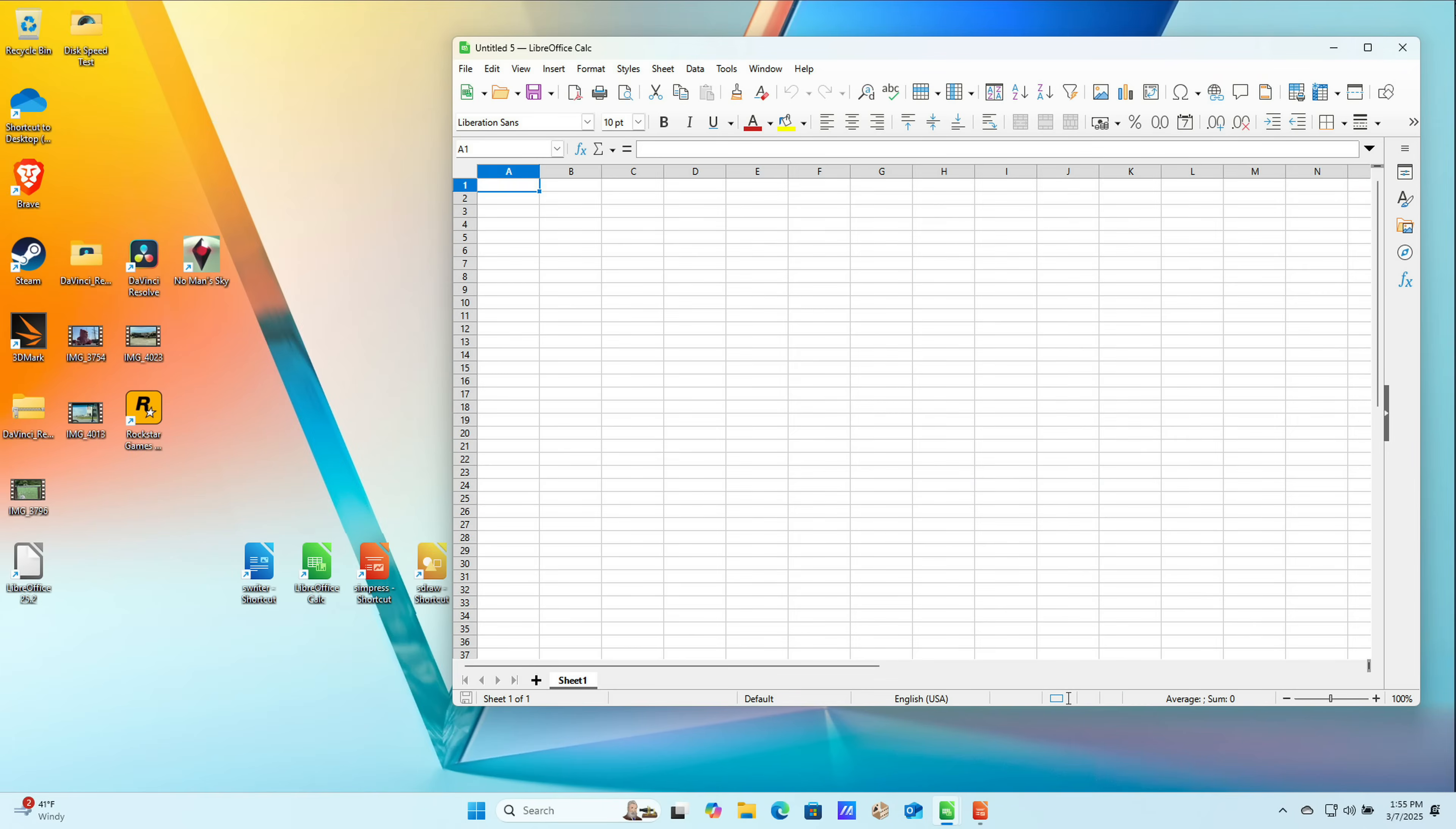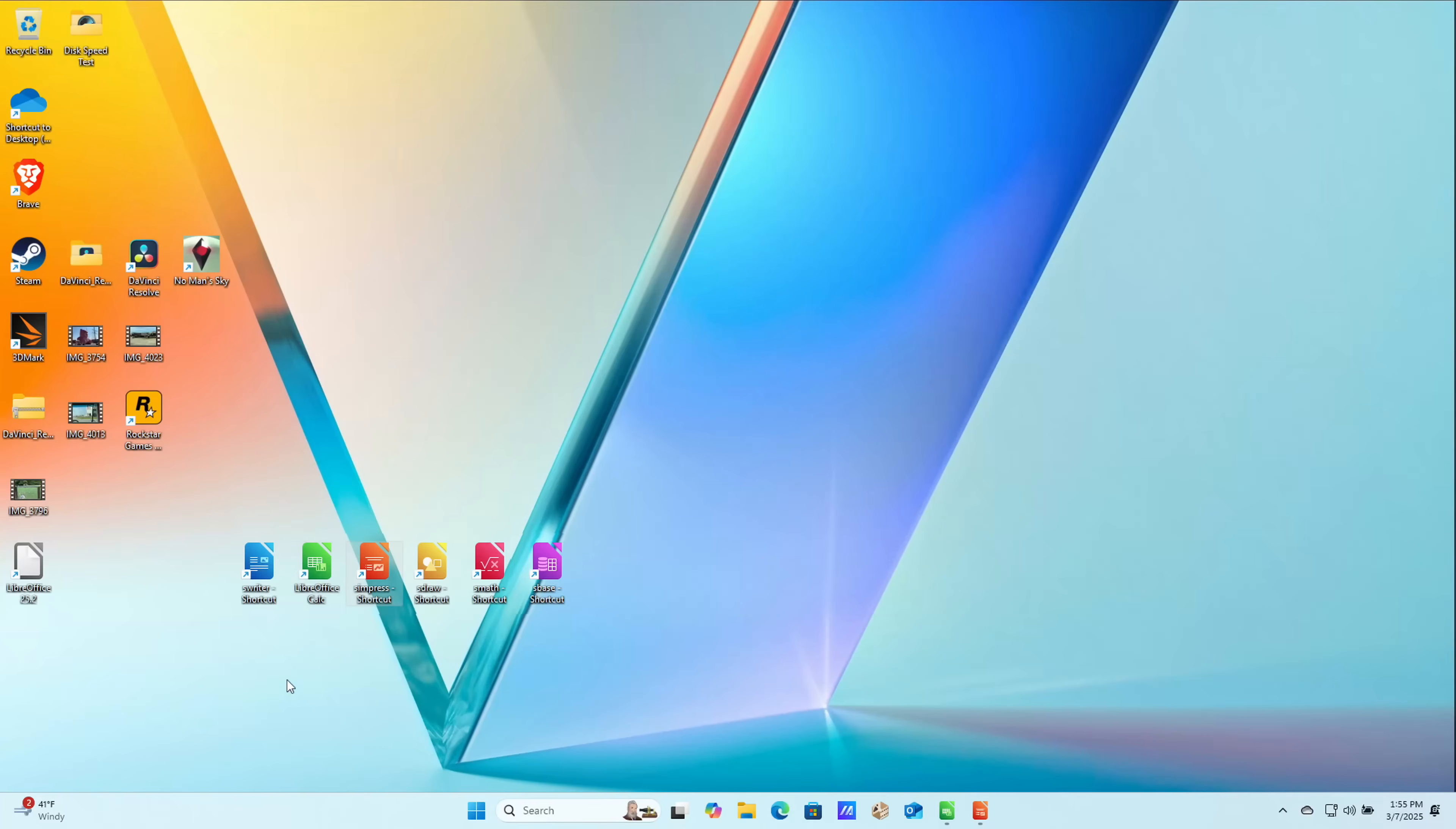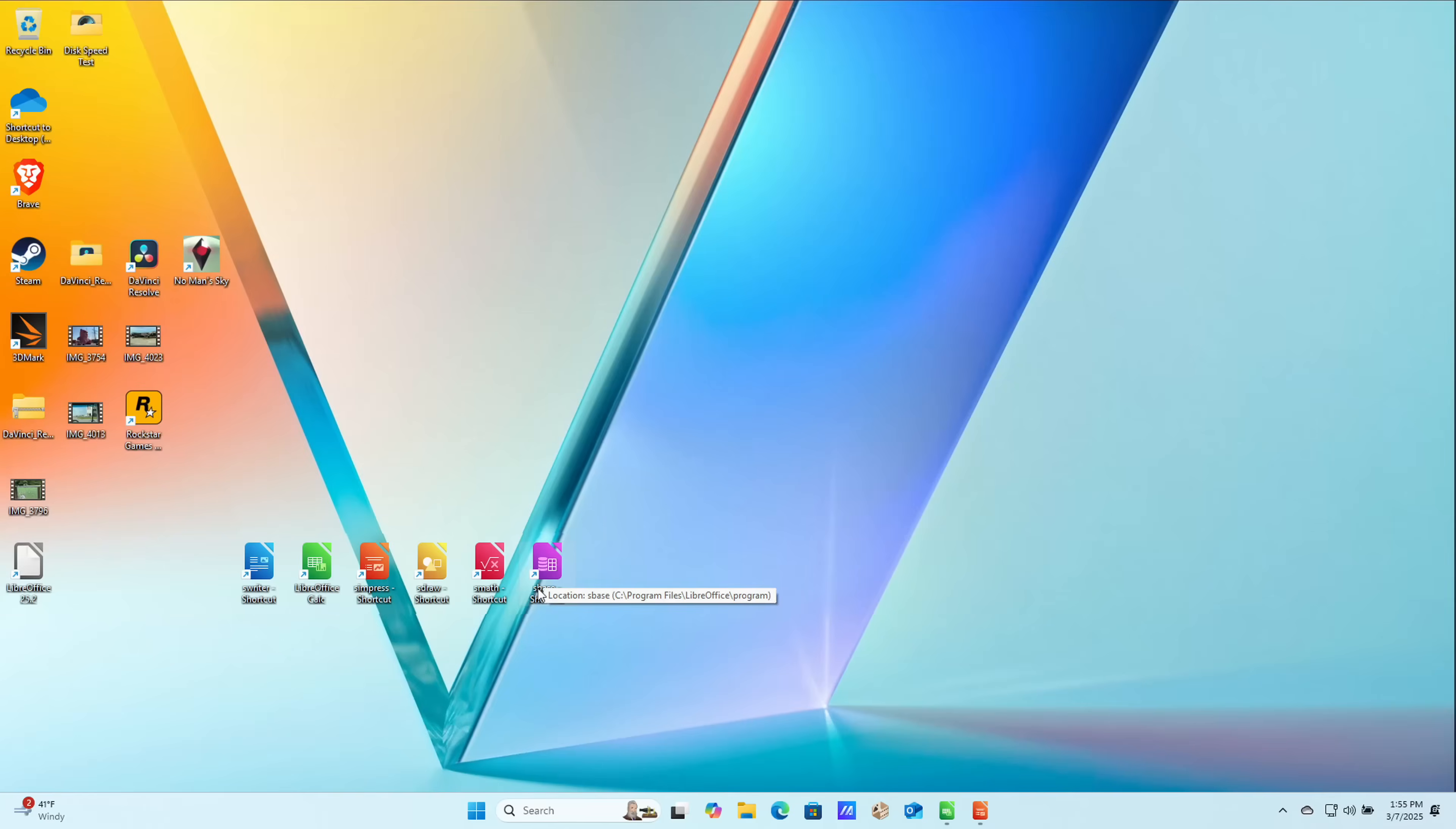And all three of these applications are compatible with Microsoft files. So if somebody emails you a Word doc, you can open it right up in here, edit it, and send it back. The same is true of the Excel and PowerPoint alternatives here, although there are some compatibility issues you'll run into with more complex documents. They also have a database application here called Base. This is not compatible, at least with the files, that would come out of Microsoft Access, but it does support ODBC, so you can connect to an Access database and use that data that way, or just create its own database on your computer.